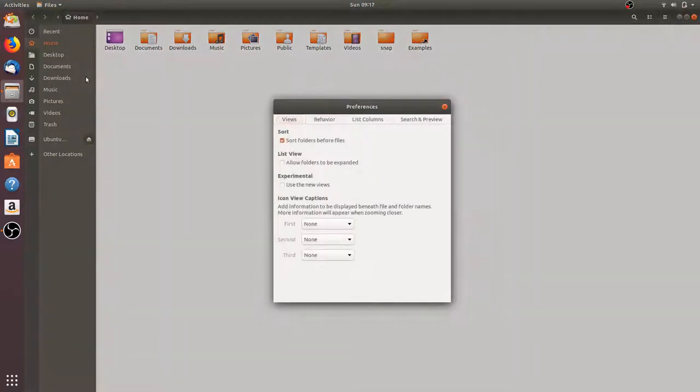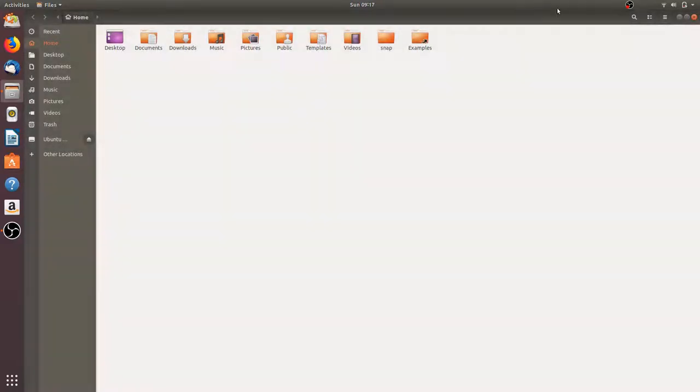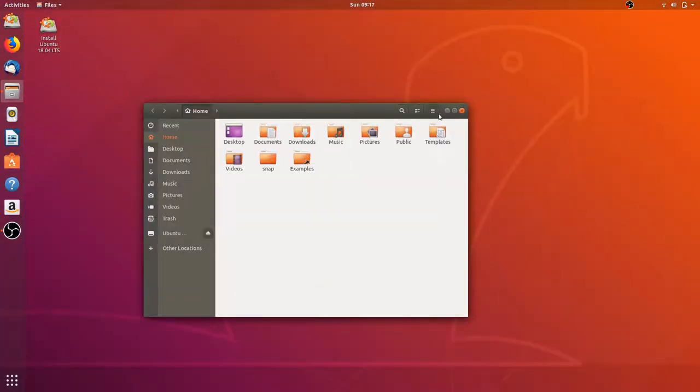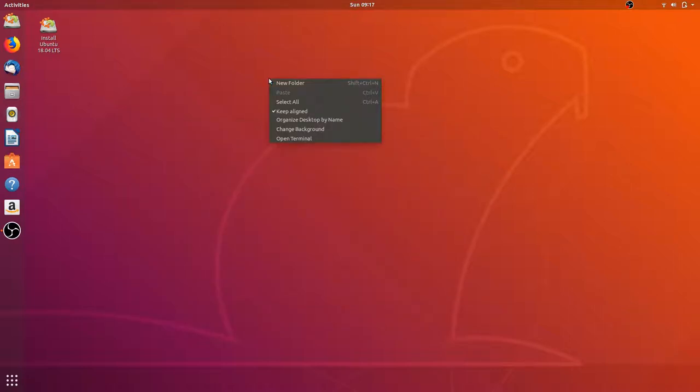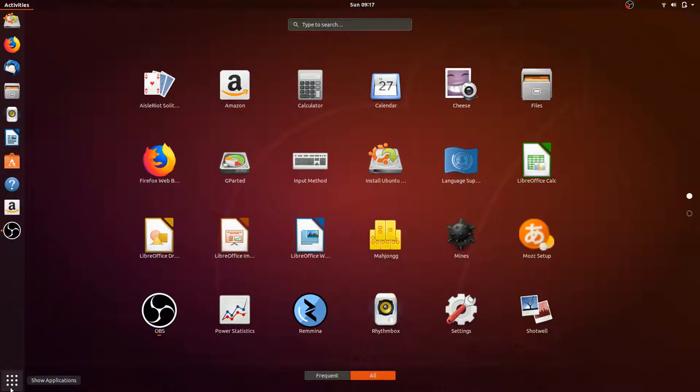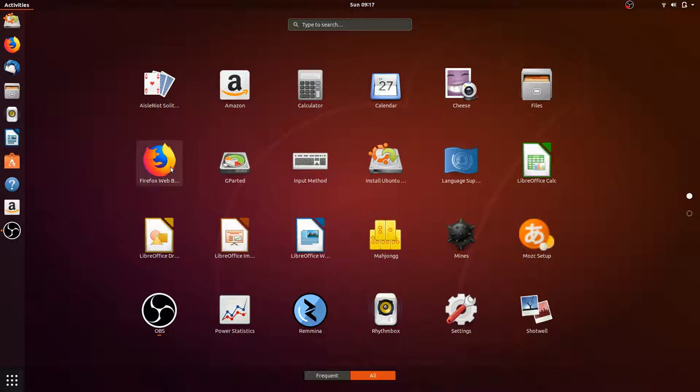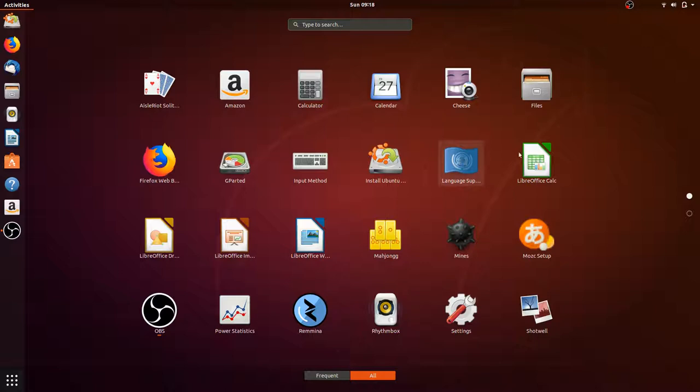There's also preferences that you can take a look at. Let's take a look at the settings real quick, or actually before that let's see all the programs that they have to offer. You got some card games, Amazon, calculator, calendar, Cheese, Files, Firefox as the browser, GParted for partitioning, input method for your keyboard, different language support, the LibreOffice suite, some more games.